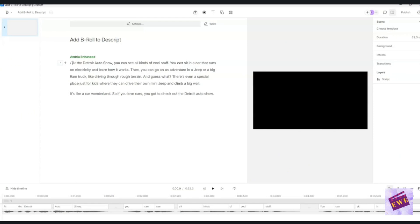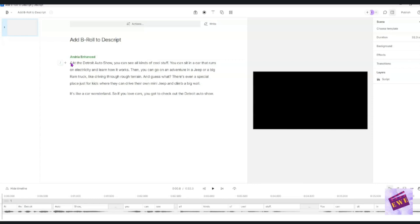I have a sample file that we're going to be working on today. It's about the Detroit Auto Show. I don't know if you know, but I live in Michigan and the Auto Show is a big deal around here. So I just have a little document here that we're going to add some B-roll to. And since it is going to be faceless,